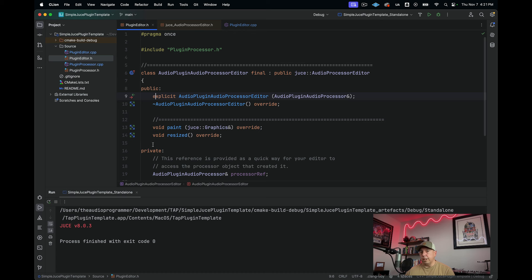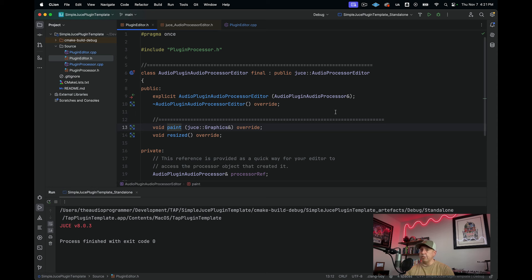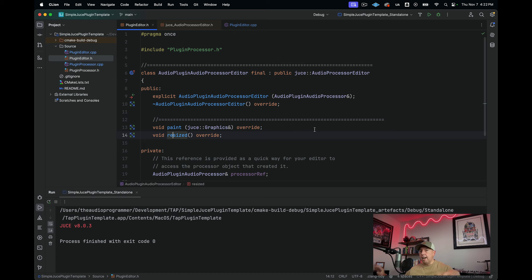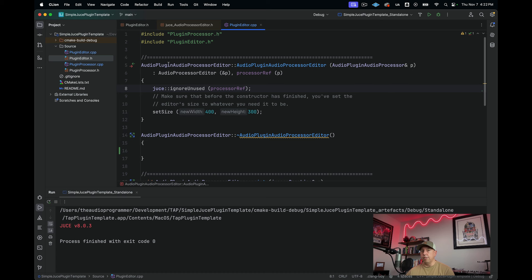Looking at the source code, there are four functions typical for any component or visual element class: a constructor and destructor called when the window is created or destroyed, a paint function for things happening within the component itself — like writing text, changing background color, or text size — and a resized function where you lay out any other components you want to sit inside the AudioProcessorEditor.